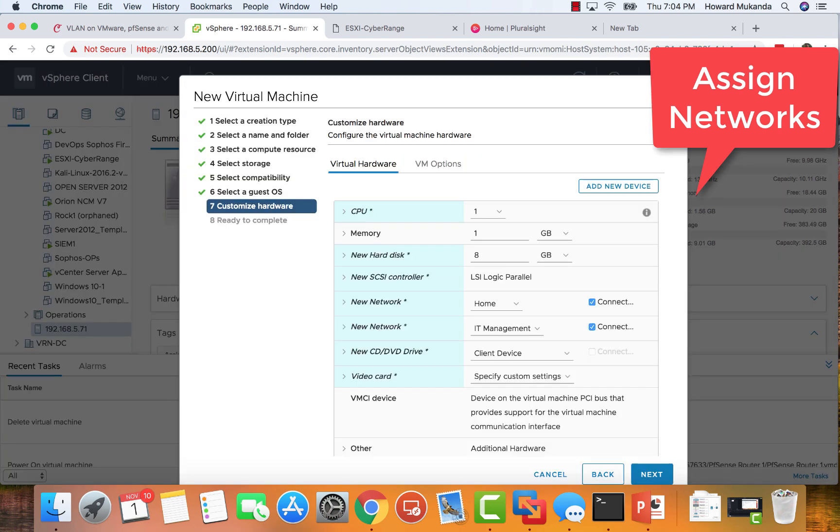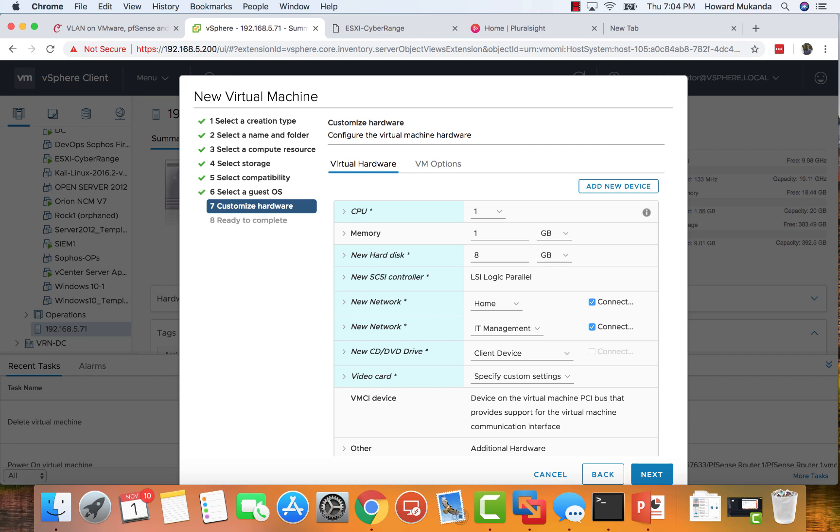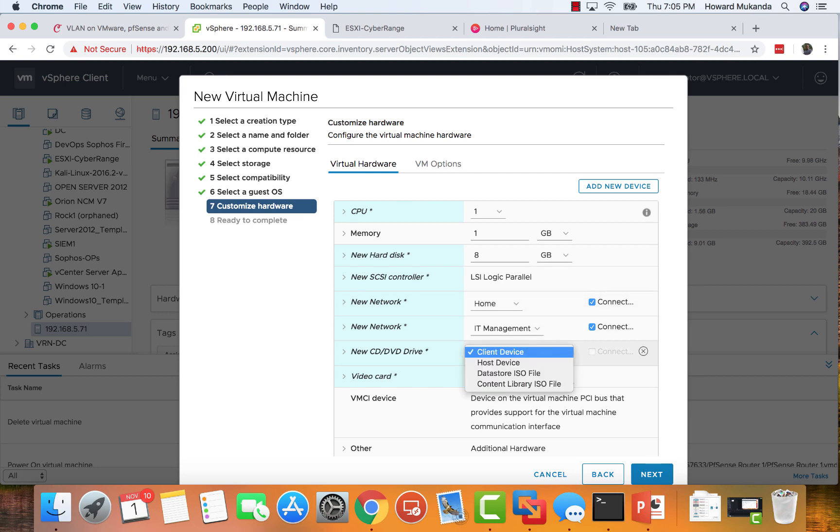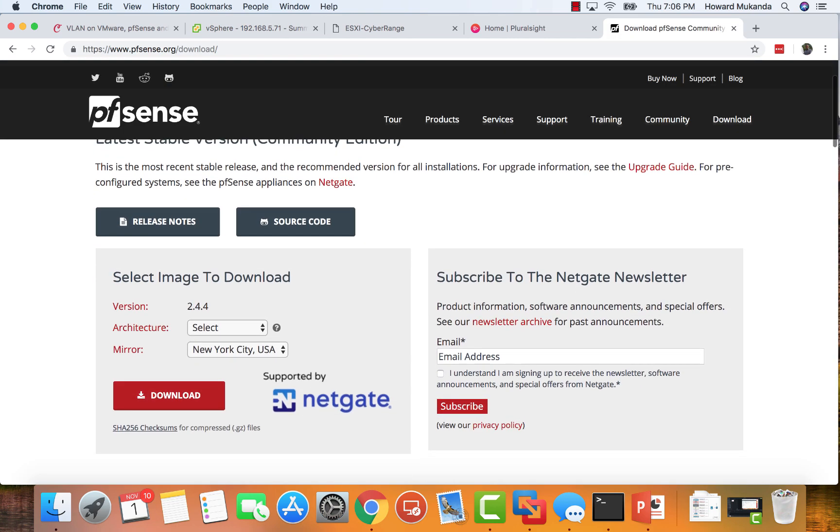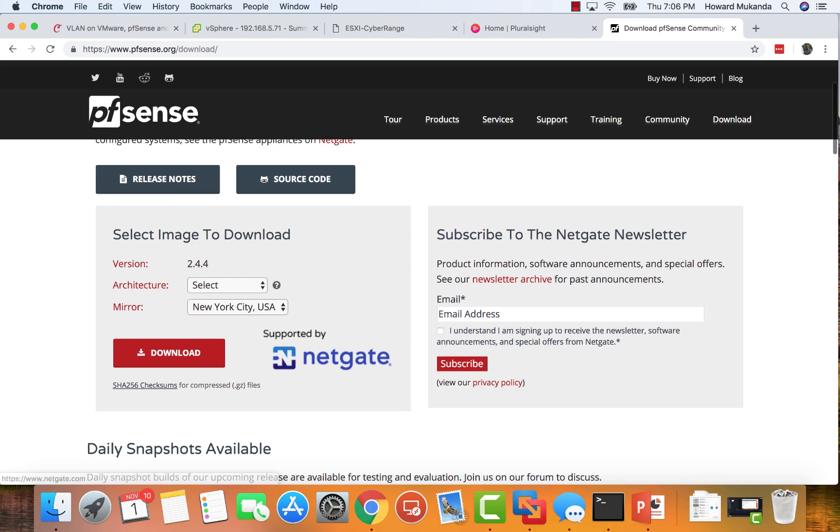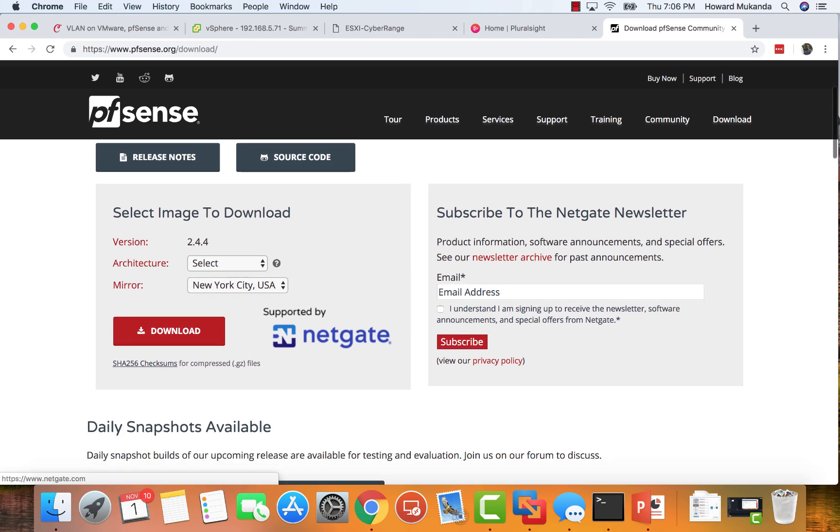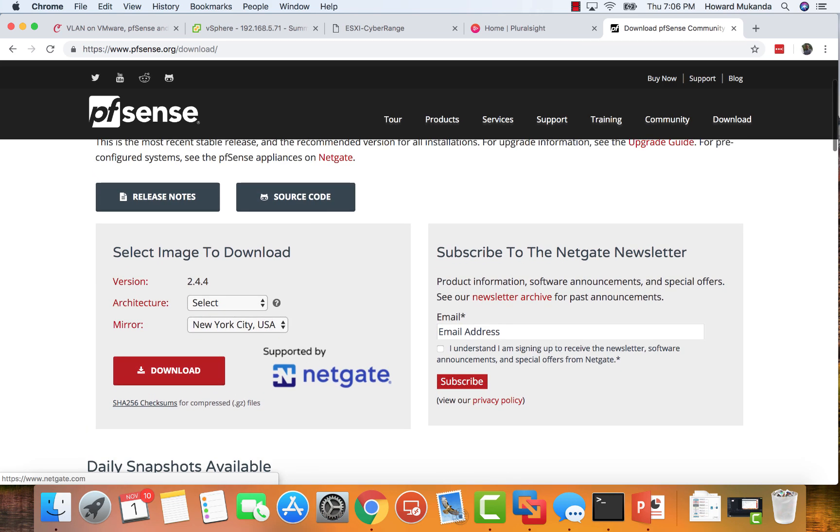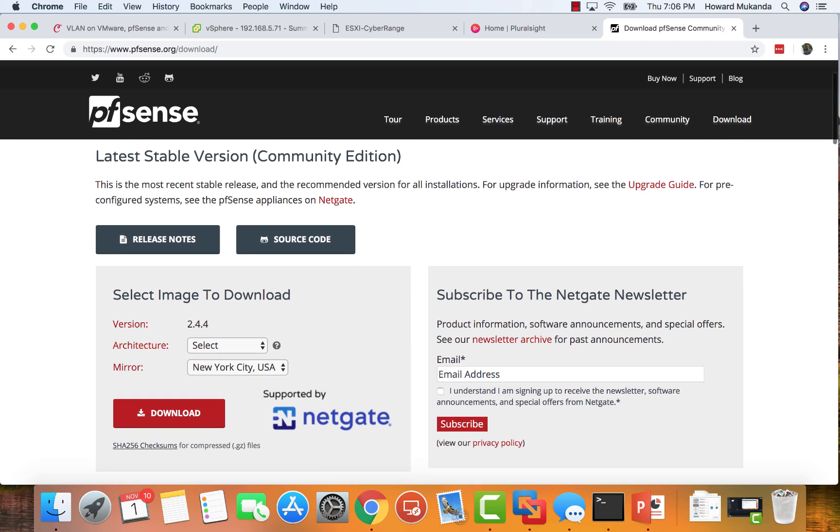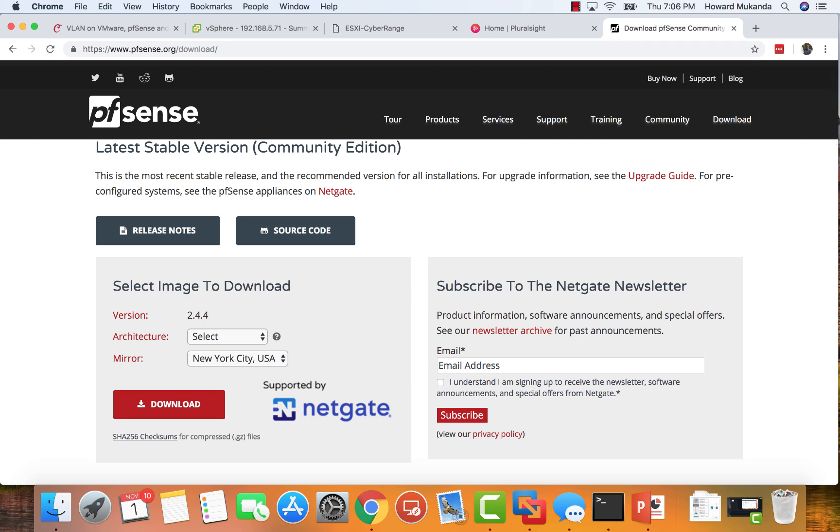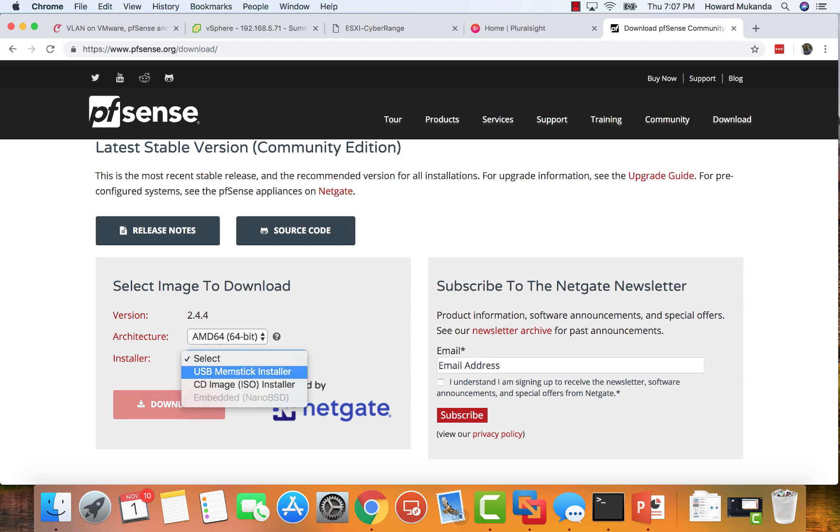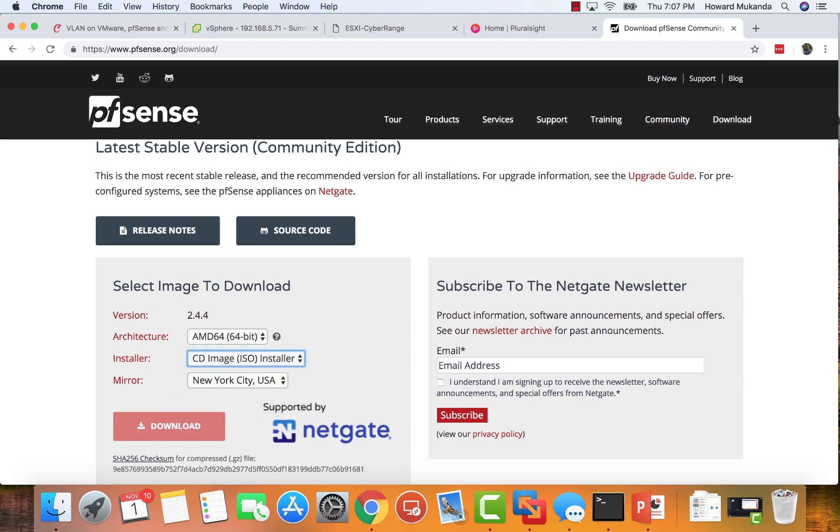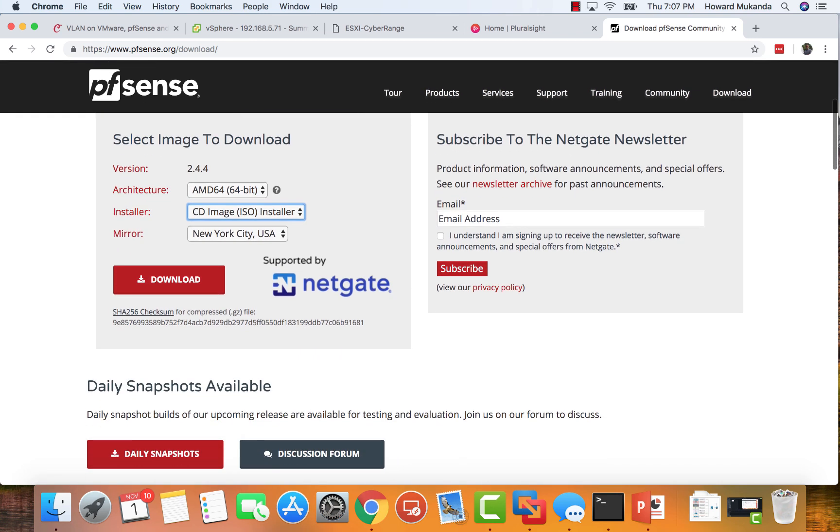From here I also need to add the ISO and point it to the CD-ROM of the machine. I actually haven't downloaded it yet, so I just go to the pfSense website and you'll see the latest version at this point is 2.44.